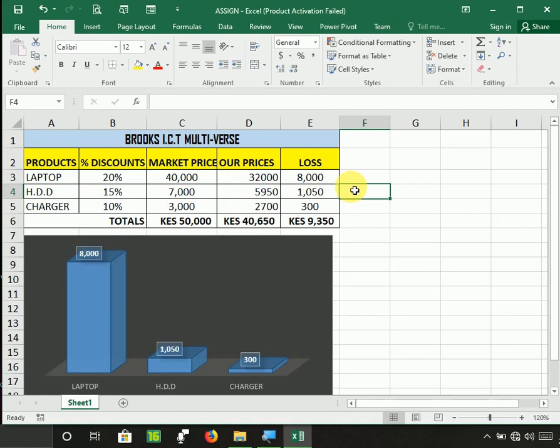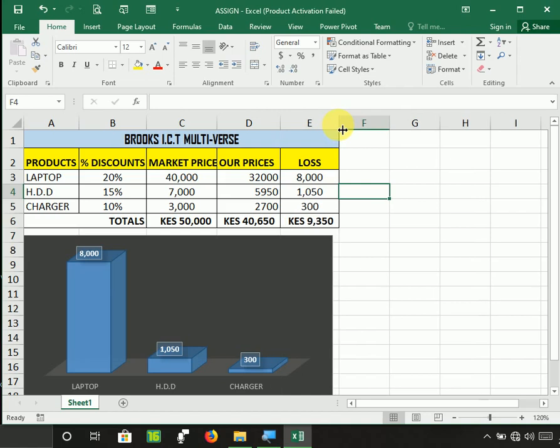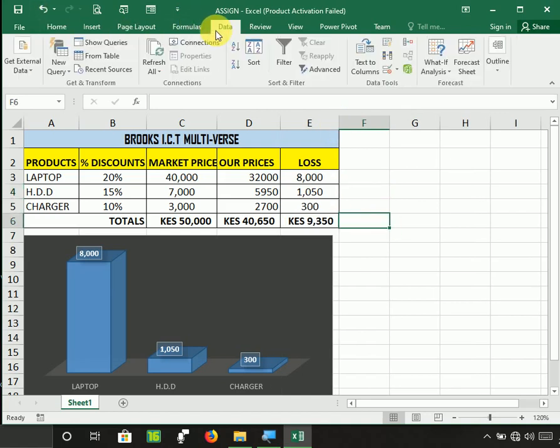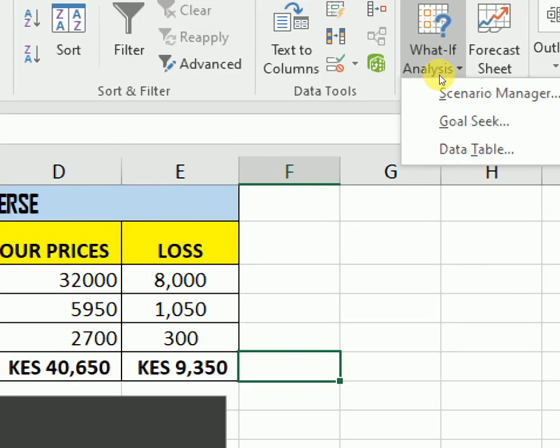So all you need to do is click the Data tab, go straight away to What-If Analysis. Maybe I can just zoom in so that you see where it is—Scenario Manager. Okay, so I'll just zoom out once again.